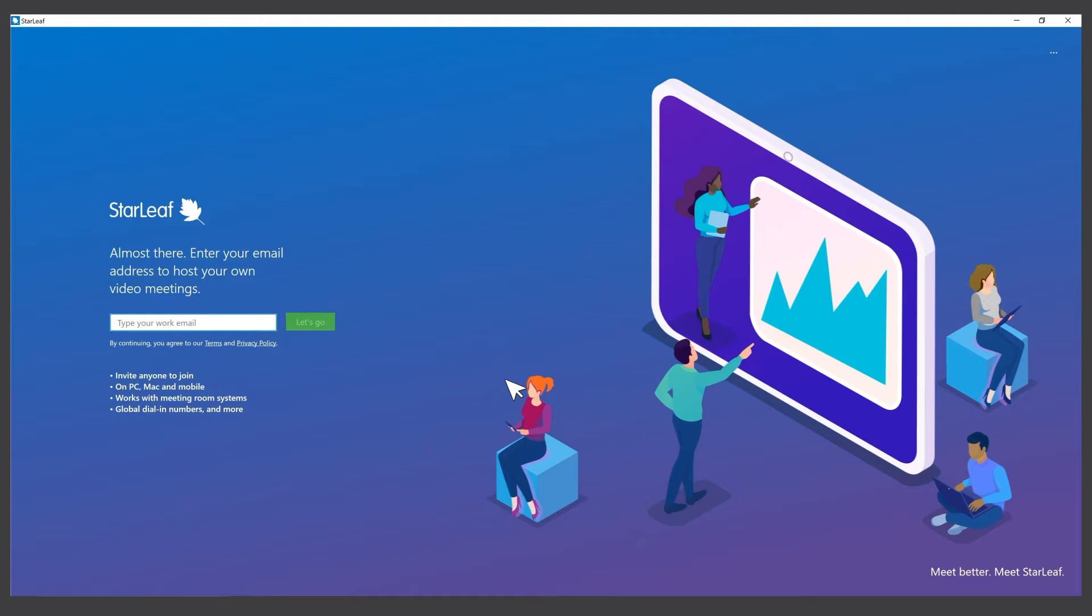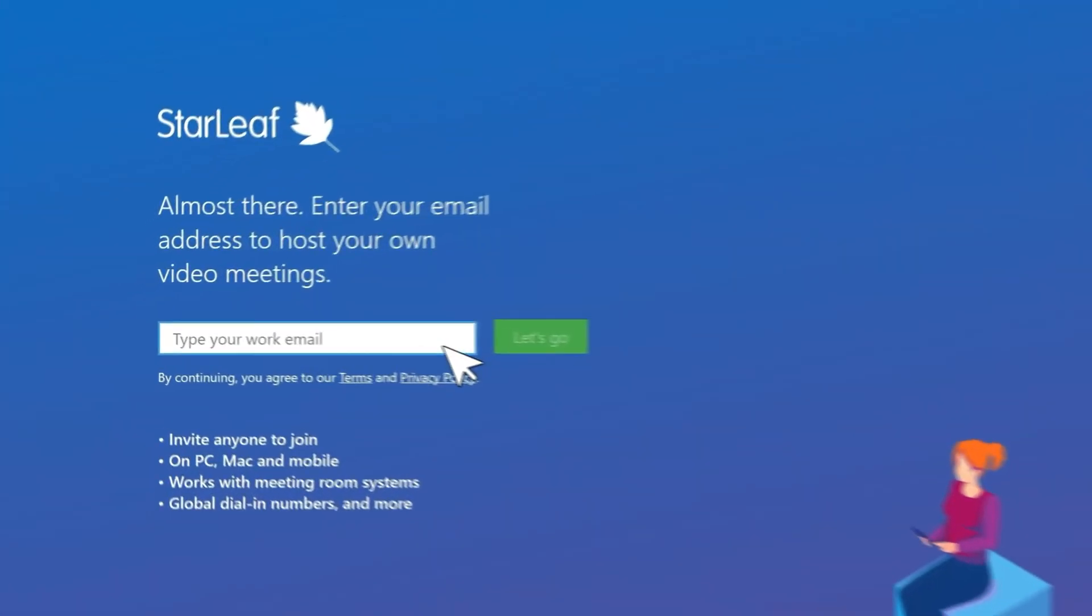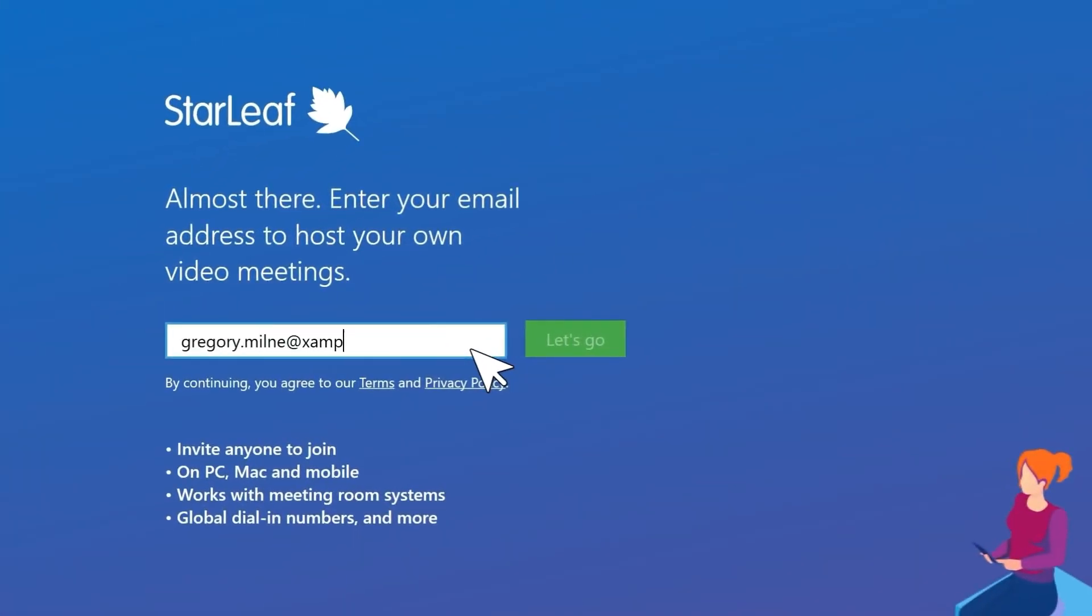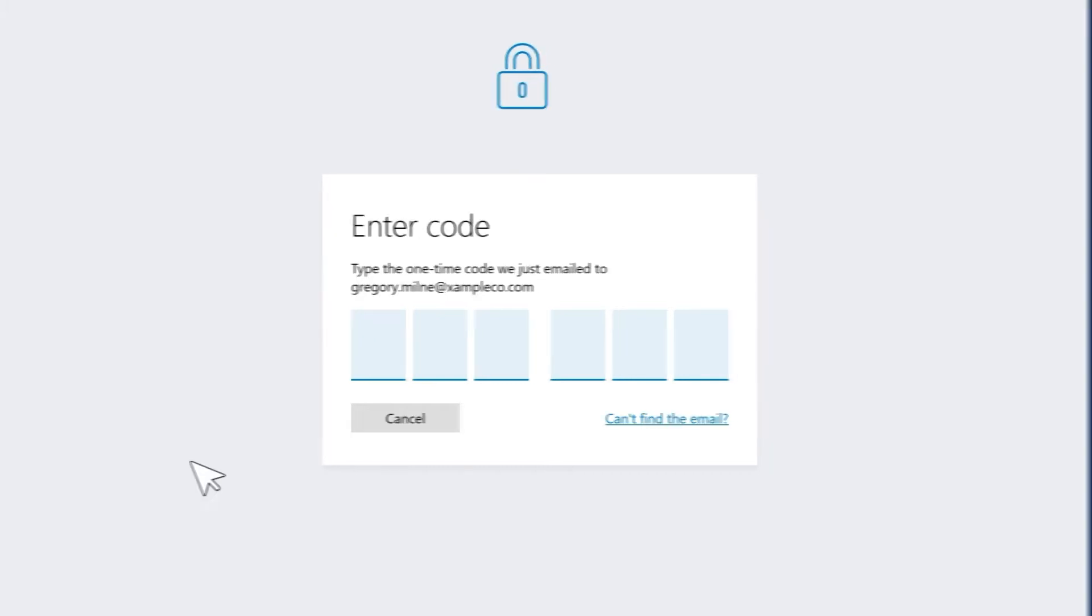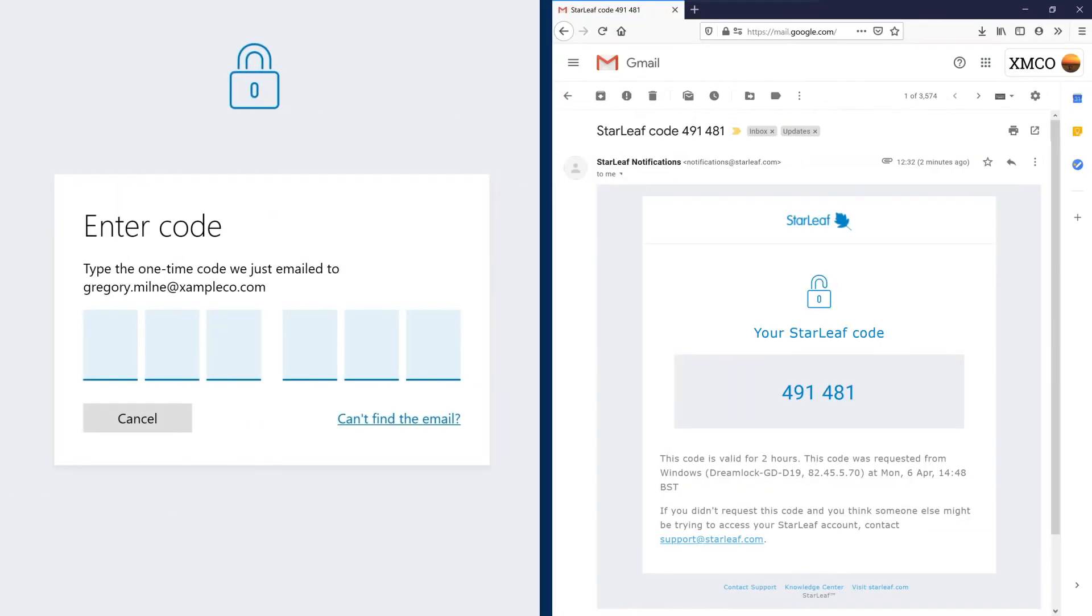Once installed, enter your email address on the signup screen. You'll be asked to enter a six digit code. Starleaf will email this to you.